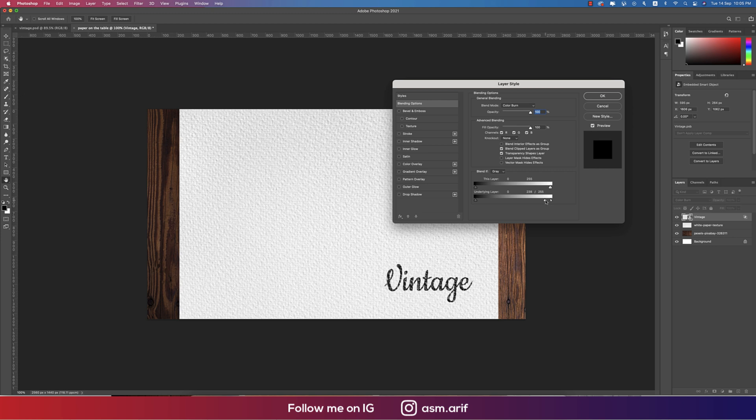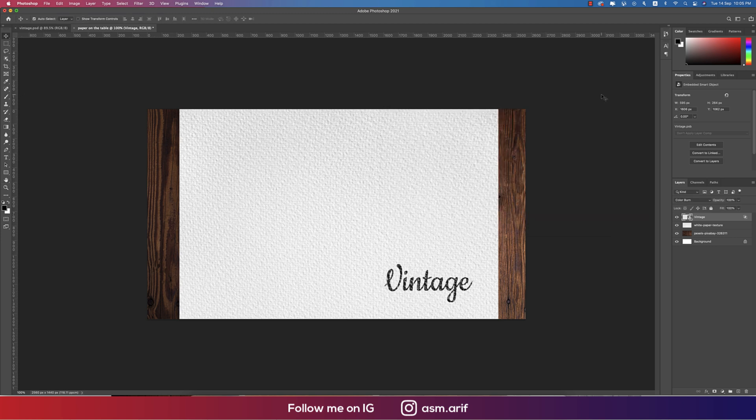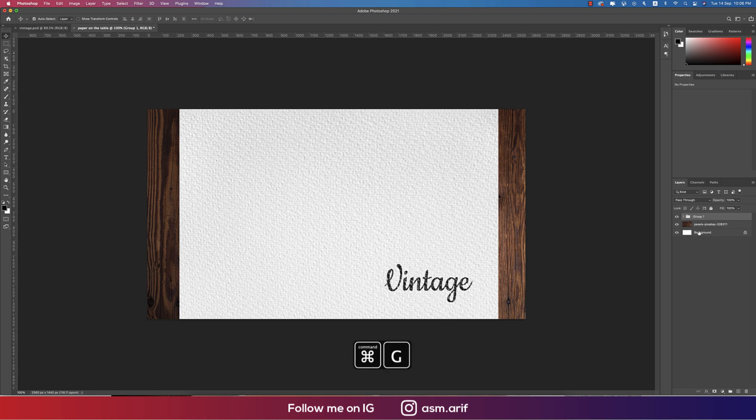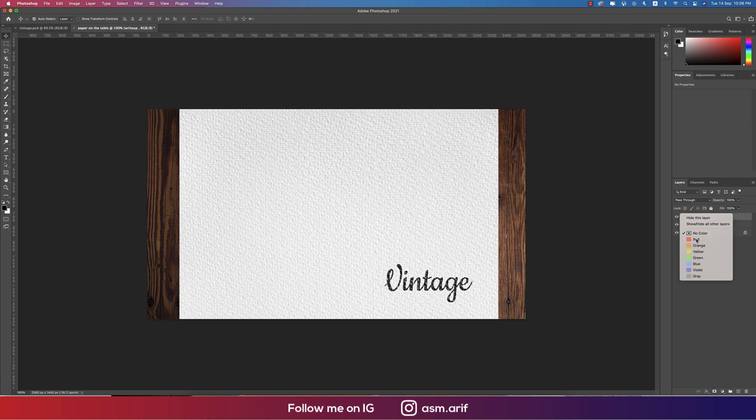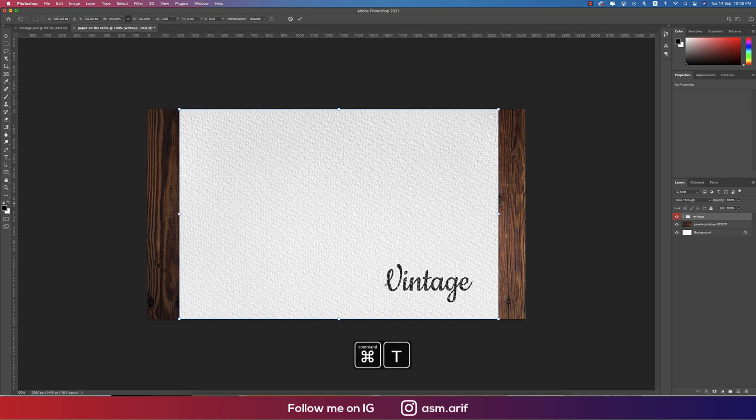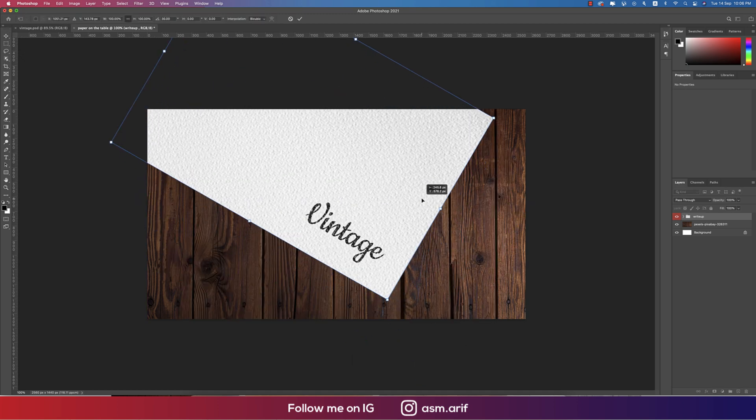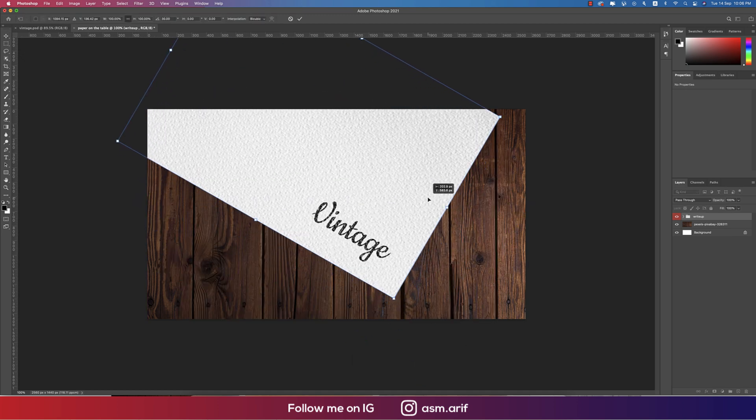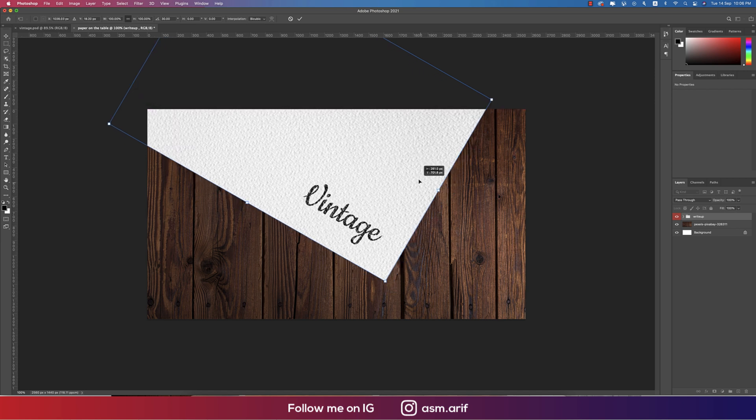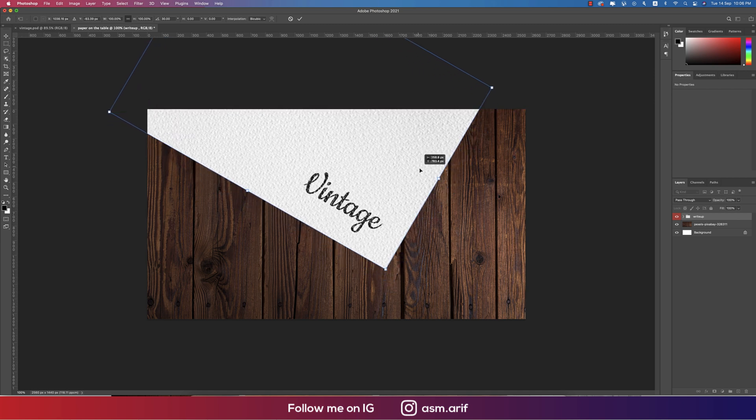Now selecting these two things, the paper and this one, and giving this one group, making this group and giving the name Write Up. Giving the color red type color. Press Ctrl or Command T, now press Shift and hold it and rotate this one a little bit and place it over here. Hit the tick button.